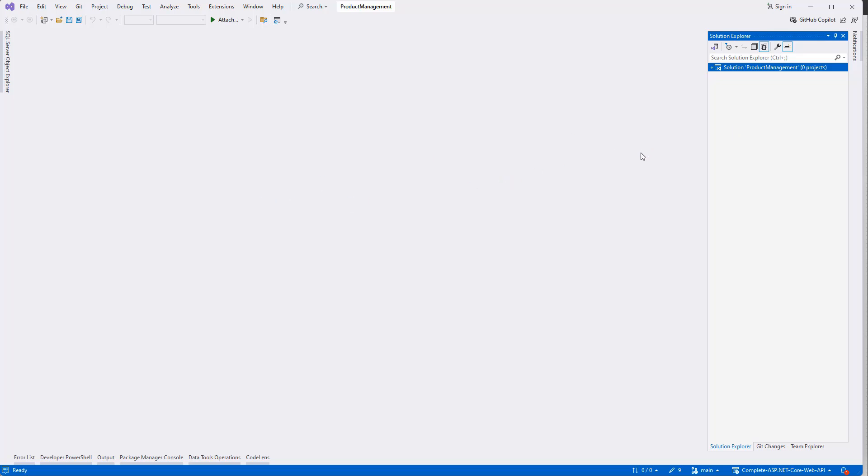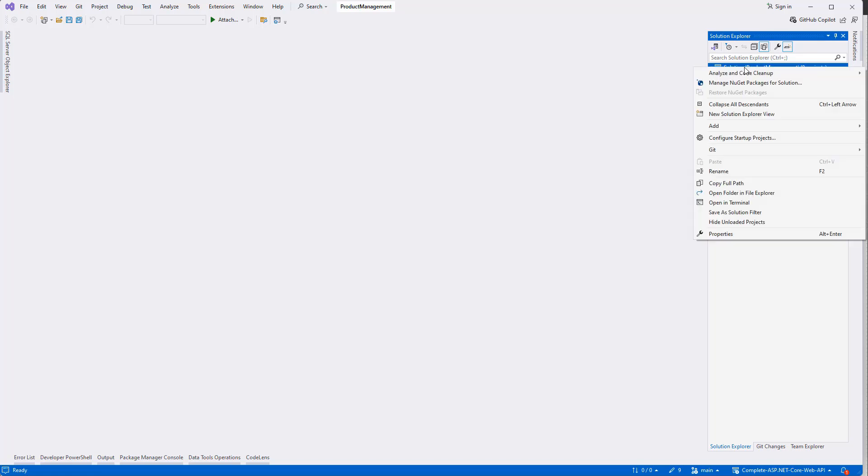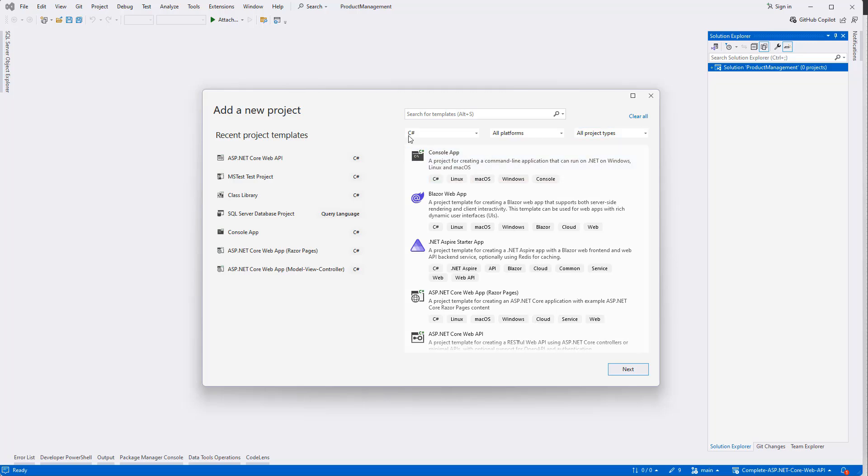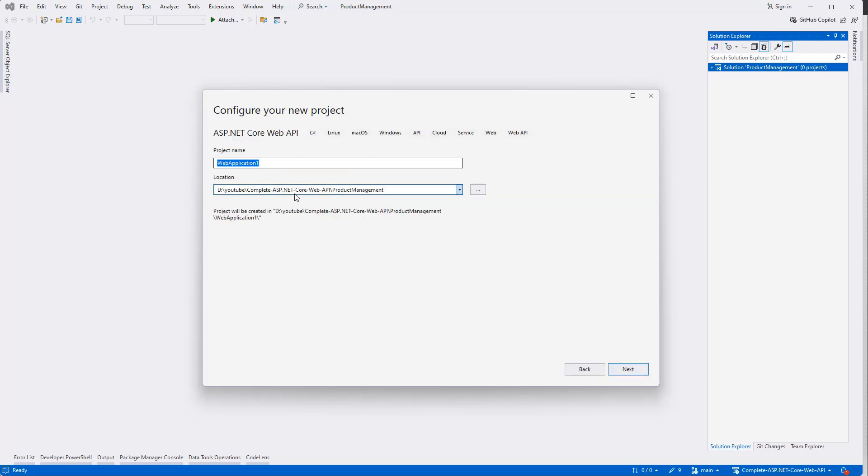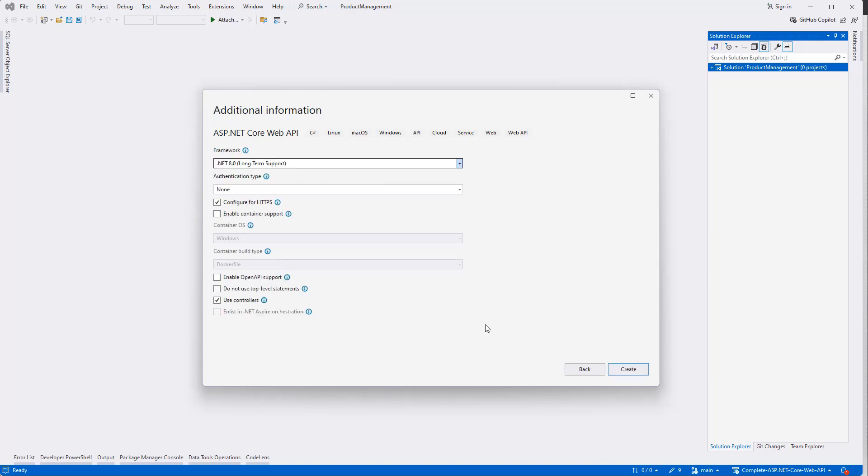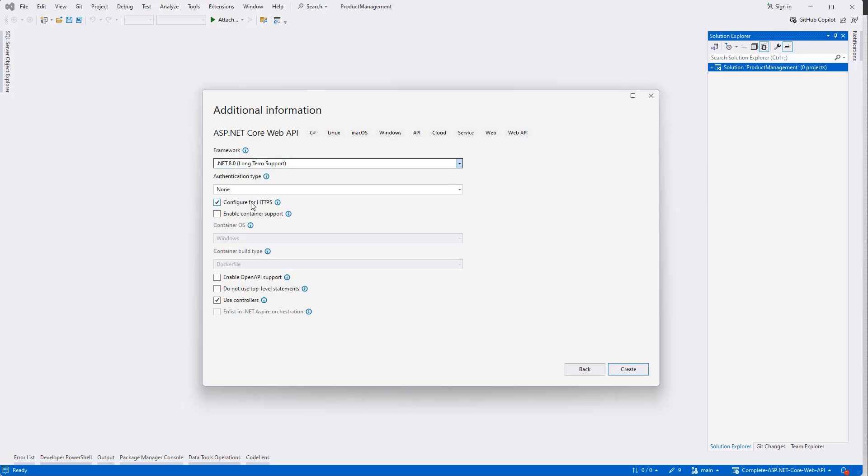Once the solution is created, then we can right-click on the solution, add new project. The first project I'm going to create is ASP.NET Core Web API, which is going to be this one for the RESTful Web API. Next, let's give it a name - I can give it a name like API. Make sure you're going to use .NET 8.0. Authentication type is None, and use controller, then create.